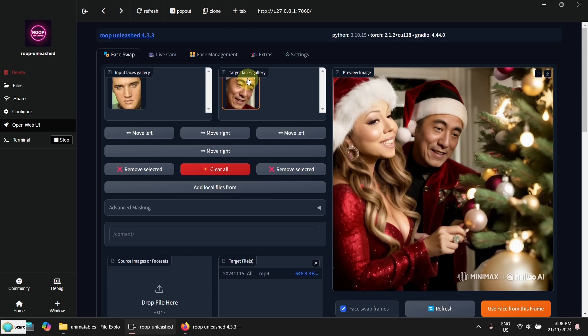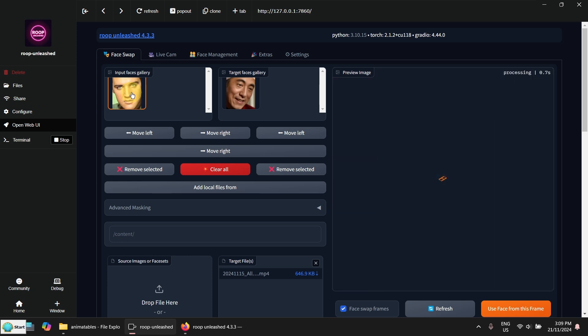Then I need to click on use selected face here. So you can see here, target face is here. And here is the input face. Now I click on the input face.